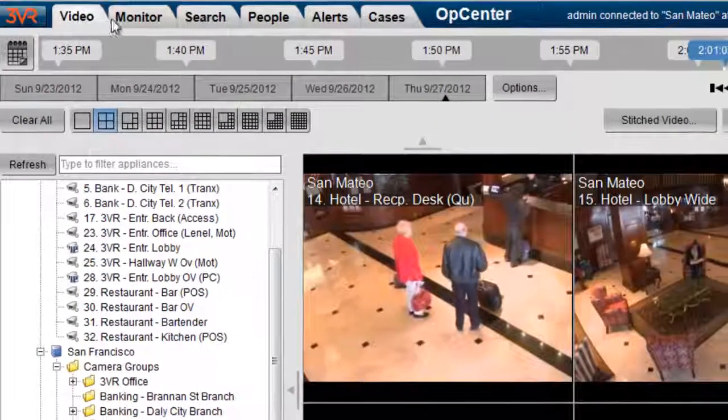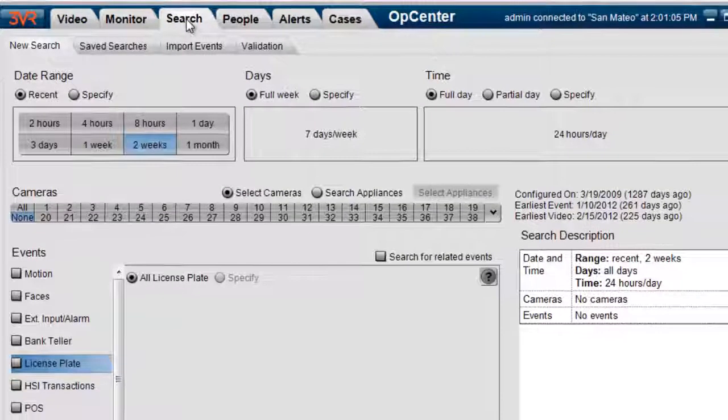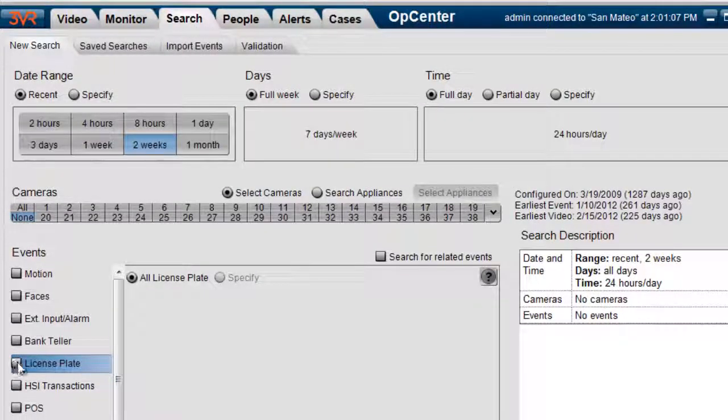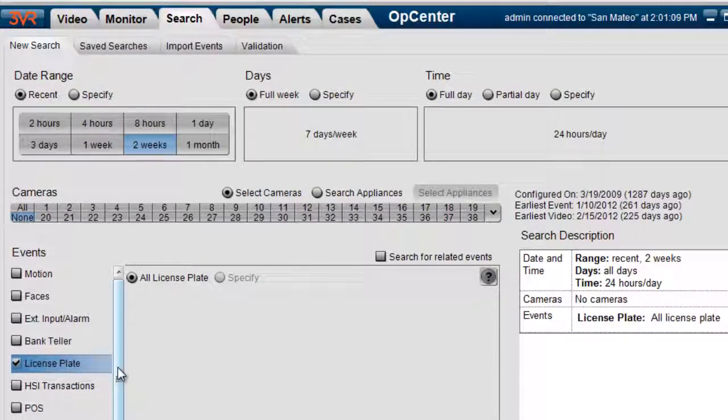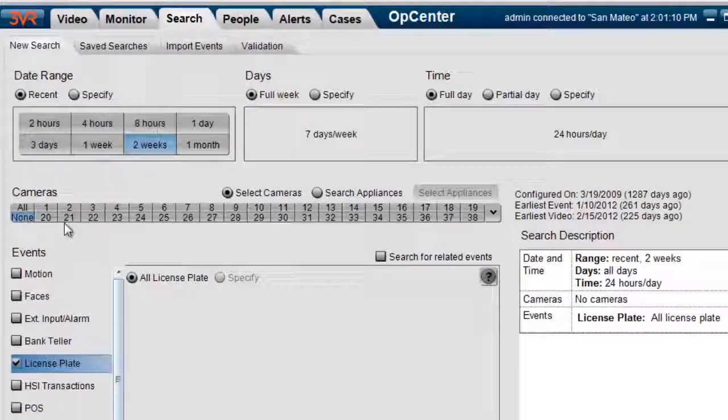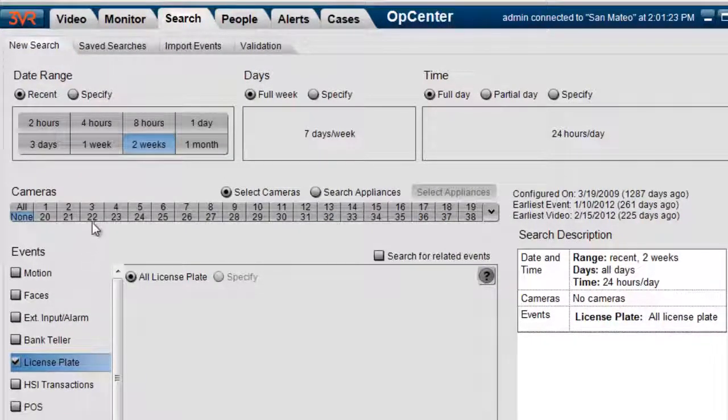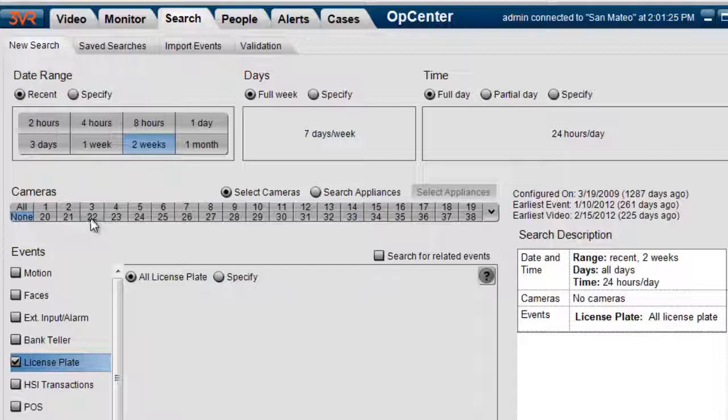From the video tab here, I'm going to click on search. I'm going to click on license plate, and that's the license plate analytic. We're going to click on camera 22. That's where the parking garage is located.